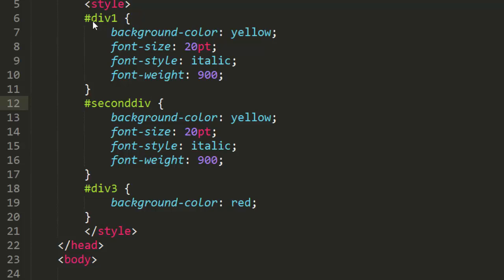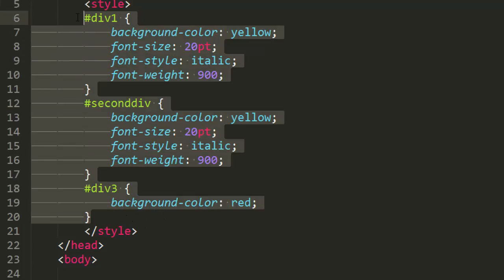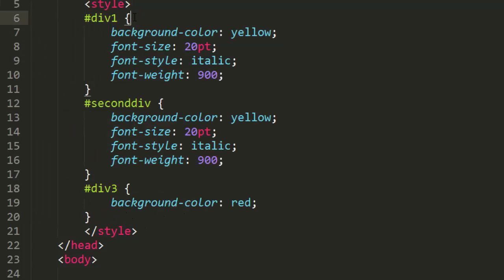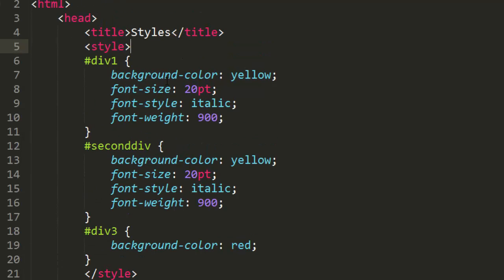So we learned today about the font-size, font-weight, and font-style properties, as well as the proper way of applying styles to your webpage using IDs and the style tag inside of the header of your HTML document. If you guys have any questions, let me know. Thanks for watching everyone, and I'll see you guys in the next tutorial.